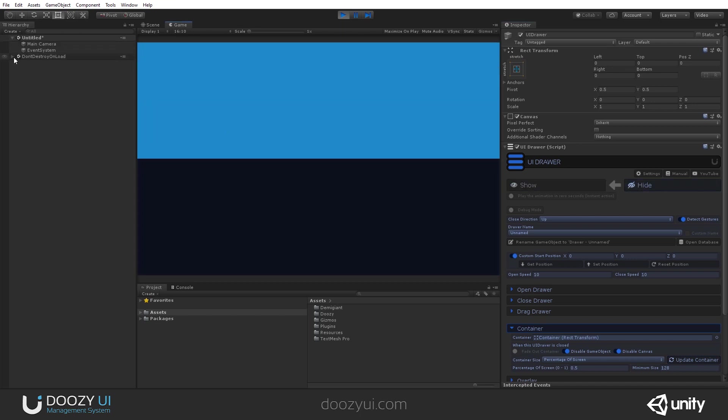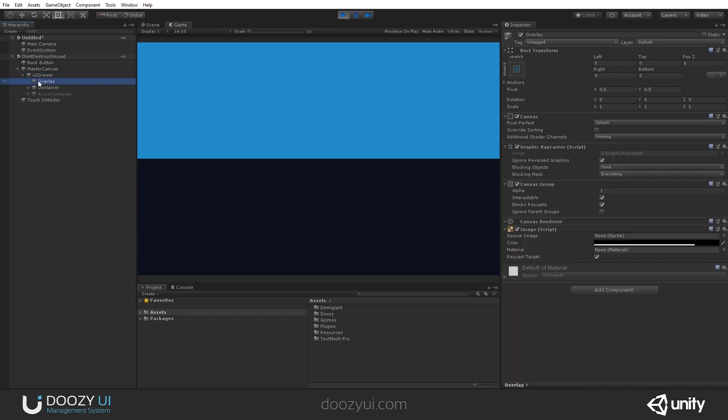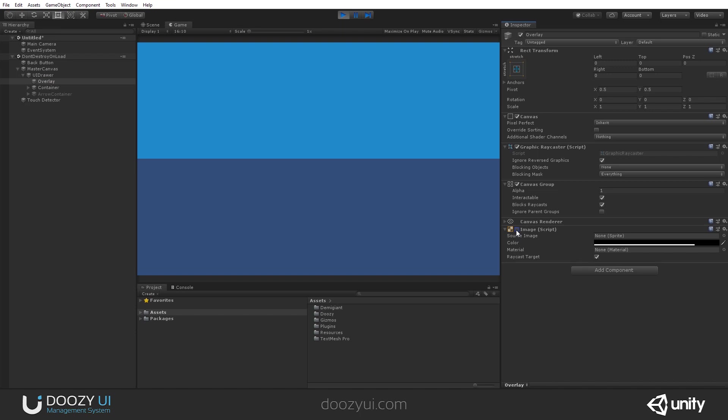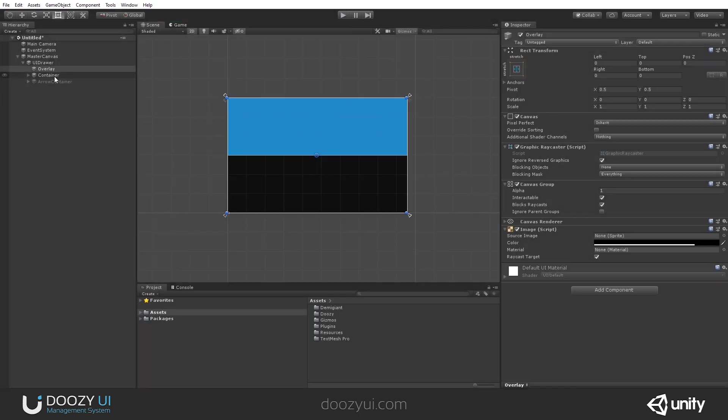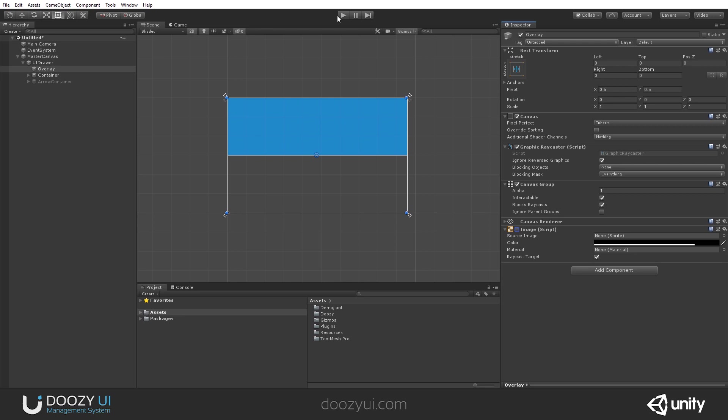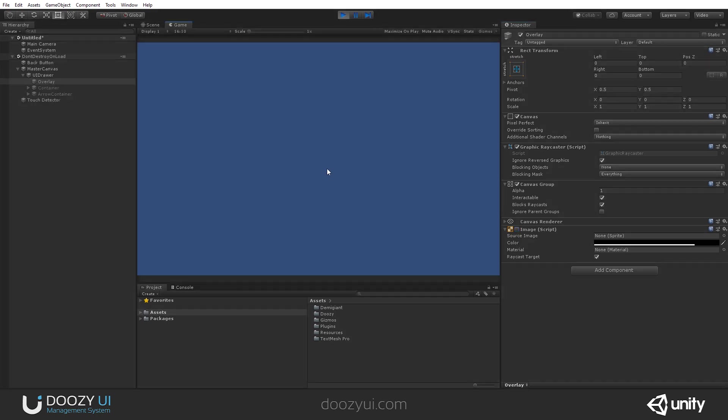If you want to disable the overlay, you just go under the overlay and disable the image. And again, it will work as expected, actually not in play mode. So let's disable it here and let's display. Now, there you go.